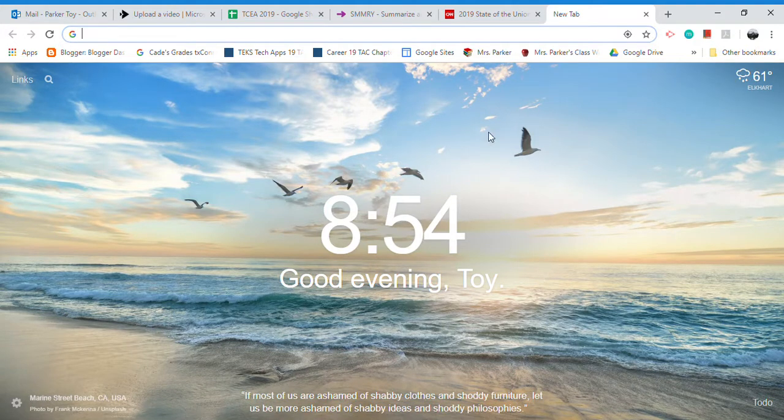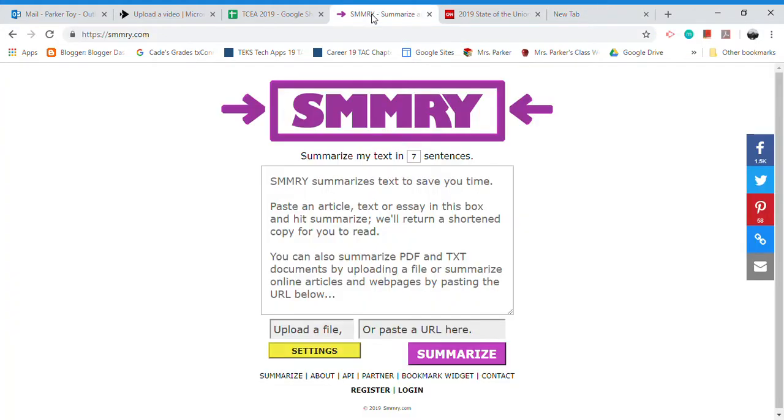Hello. Today I want to talk about SMMRY. It's something I learned about at a technology conference I went to last week, and I think it's pretty awesome.